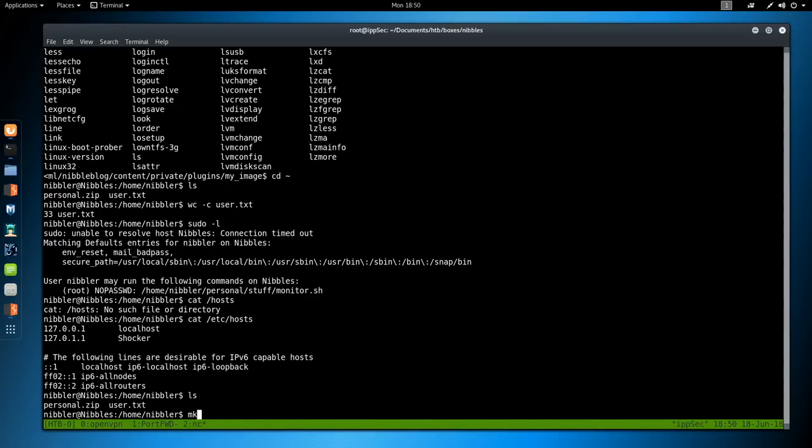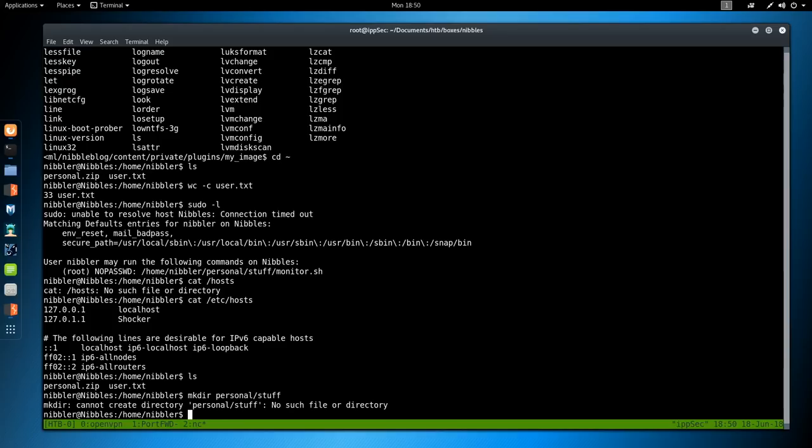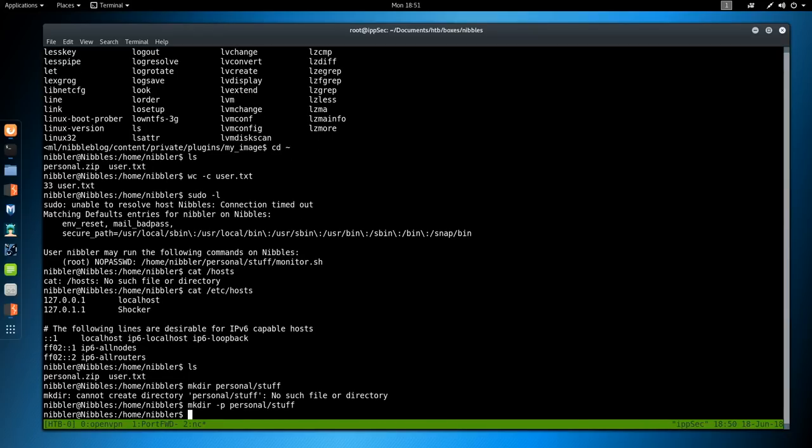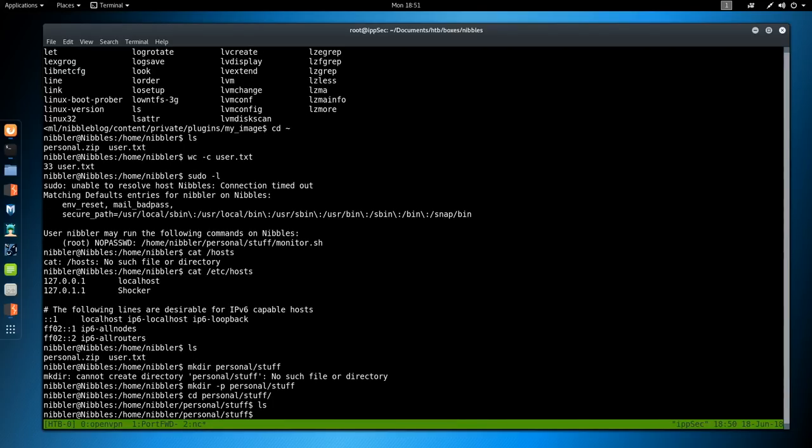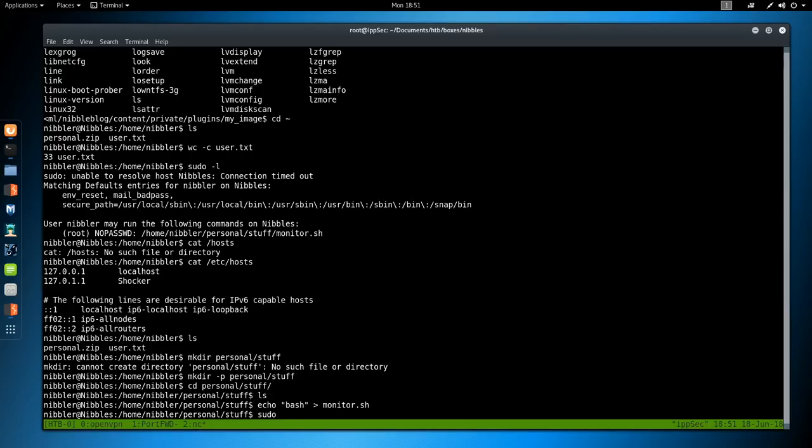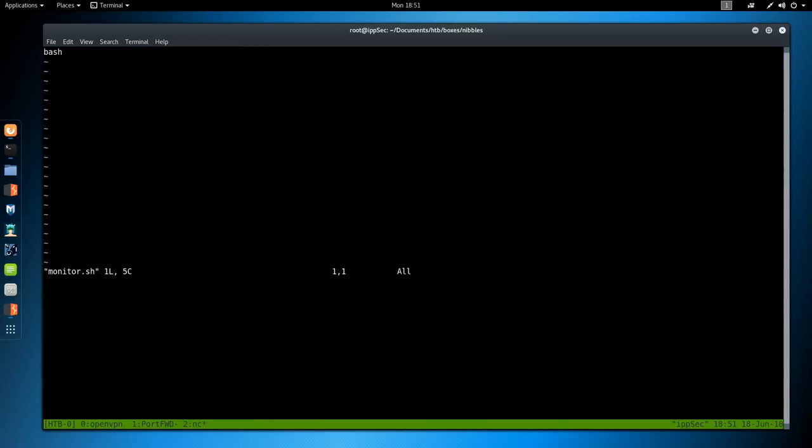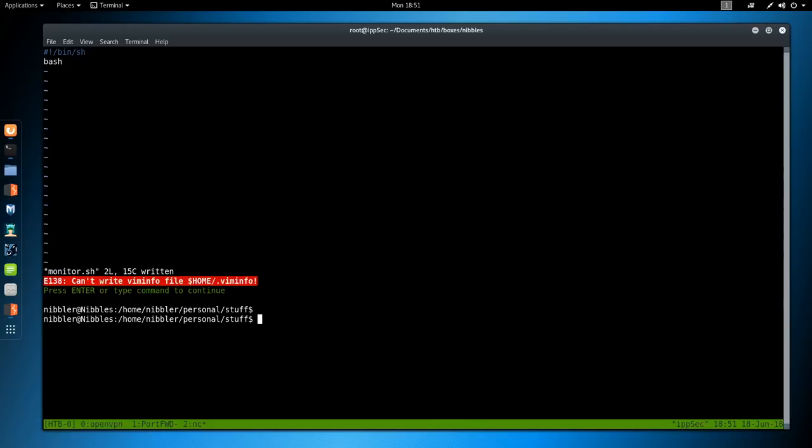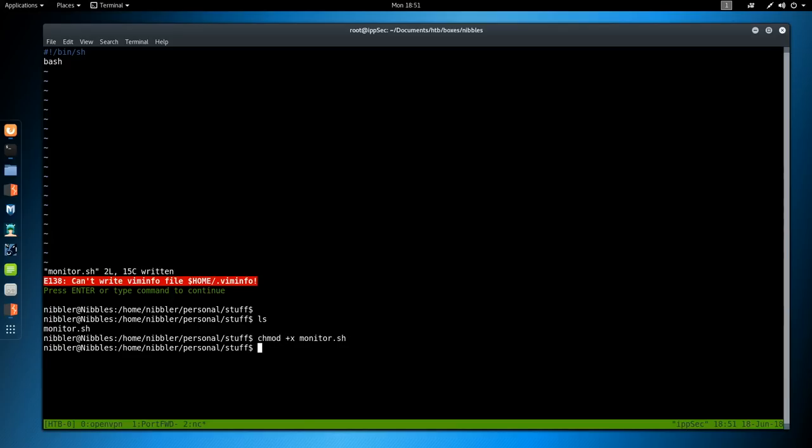We see the user nibbler may run the following command on nibbles as root without a password: /home/nibbler/personal/stuff/monitor.sh. Let us just make that directory. We can do mkdir -p. Dash p just means we don't have to make all the previous directories because personal doesn't exist. We'll just try it without dash p so I can show you. We make directory personal/stuff. Cannot create it because the previous directory doesn't exist. If we add that dash p flag, it just creates every directory in the chain. Then it wants monitor.sh. Let's echo bash to monitor.sh. We should be able to sudo.